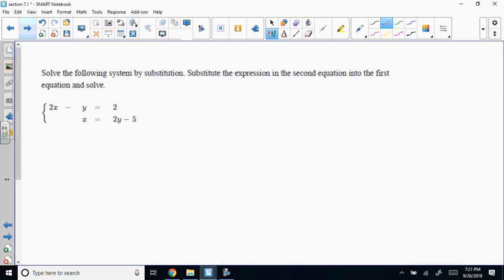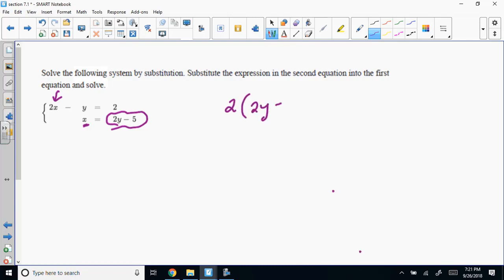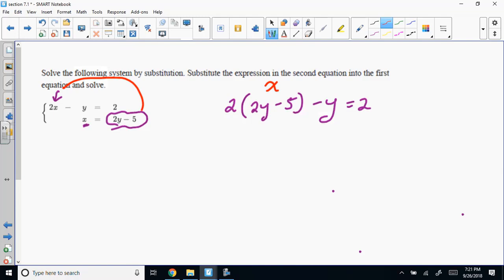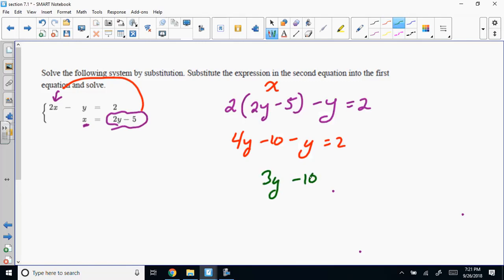So let's look at this example: 2X minus Y equals 2, and X equals 2Y minus 5. One is in standard form and the other is solved in terms of X. So I'm going to substitute: 2 times (2Y minus 5) minus Y equals 2. Distributing gives 4Y minus 10 minus Y equals 2, which simplifies to 3Y minus 10 equals 2.